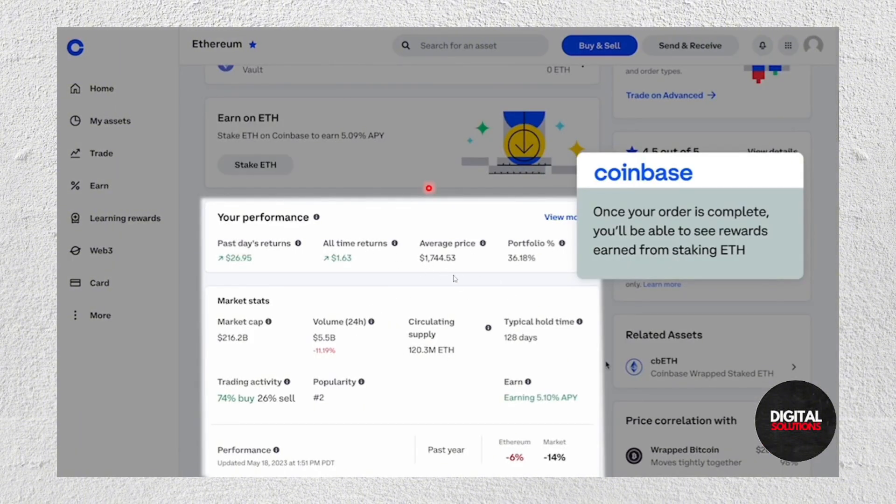If you want to view your account, you will see the rewards that you've earned from staking. That's pretty much it. I hope you find this video helpful — thank you for watching and I'll see you in my next one, bye!